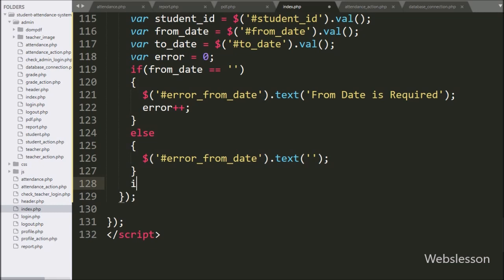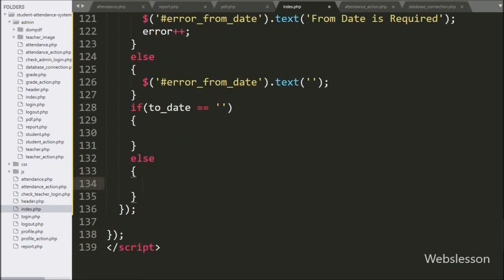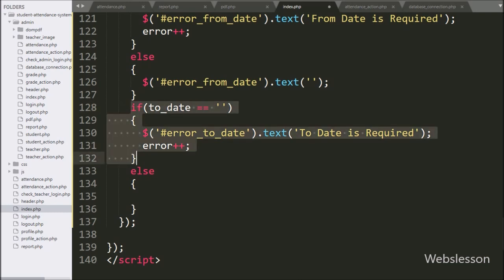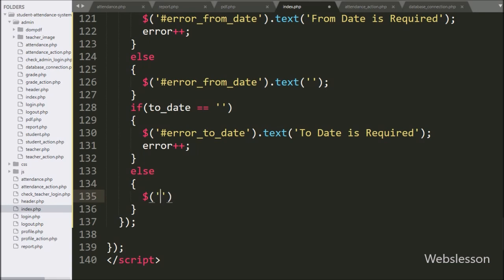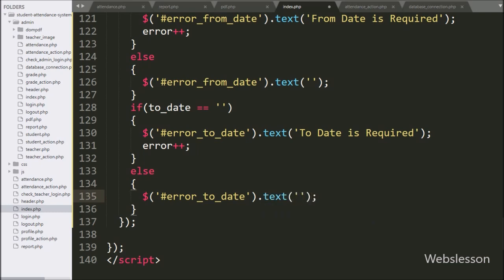Same for the to-date text box — here we have written an if statement, and under the condition we have written: to-date variable value is equal to blank. If this condition is true, then it will execute the if block of code. Under this block, we have written 'to date is required', and the error variable value is incremented by one. But if the above condition is false, it will execute the else block of code, and under this we have written dollar with span tag ID 'error-to-date' with text method with a blank value — it will clear the previous validation error.